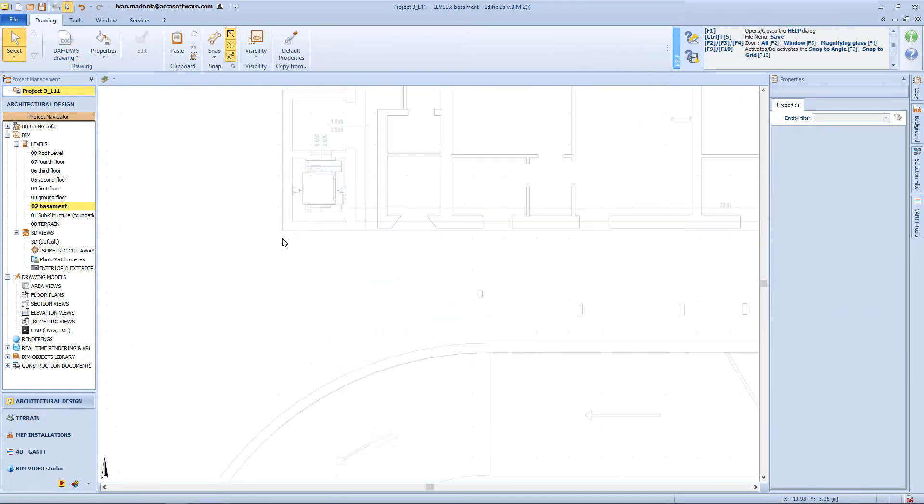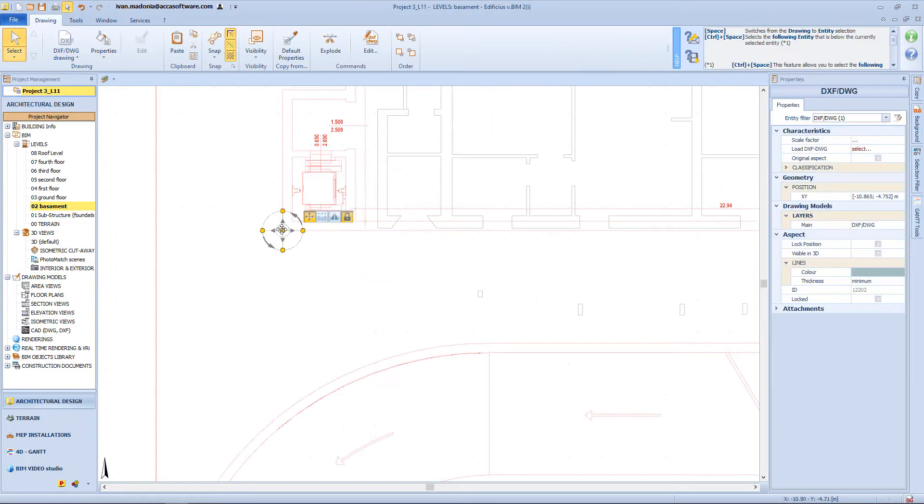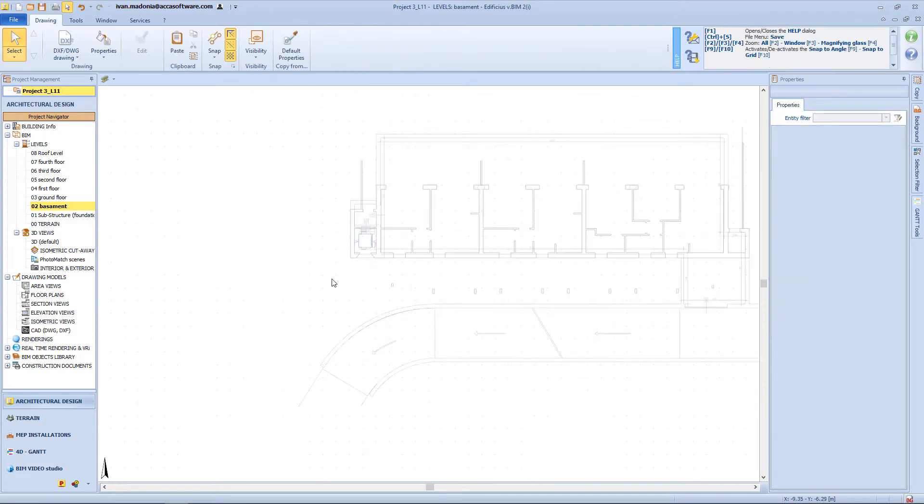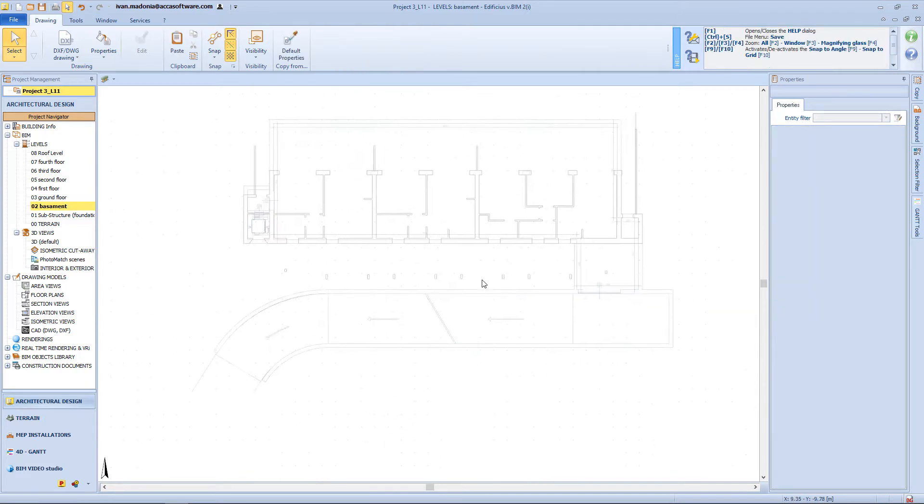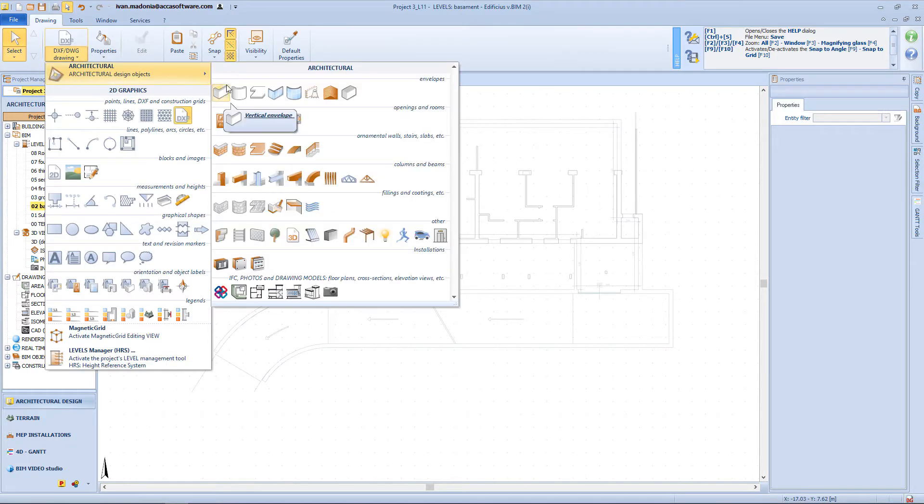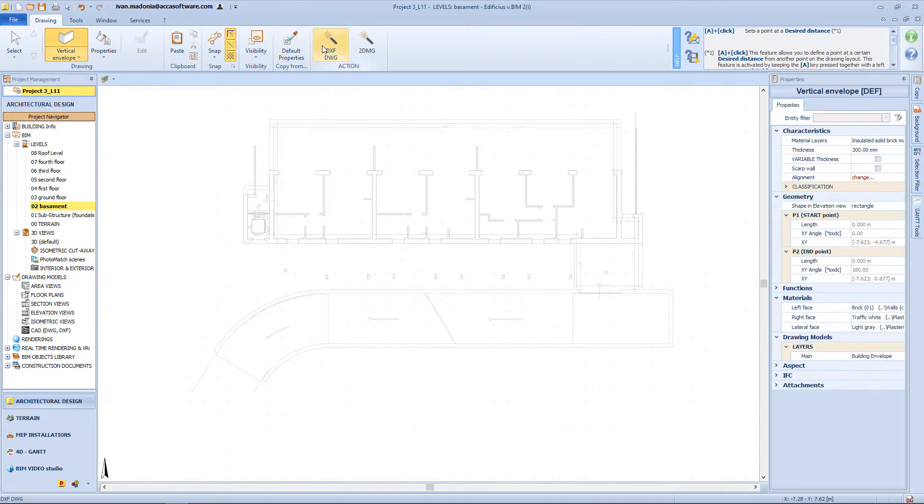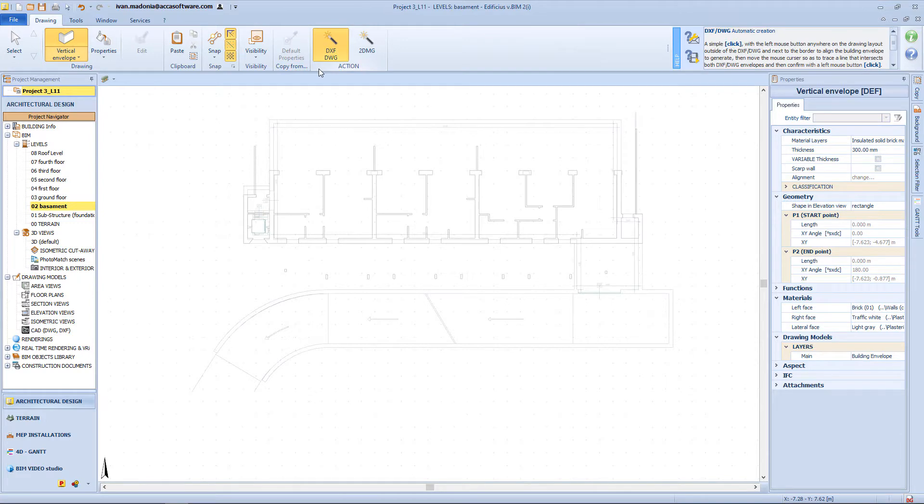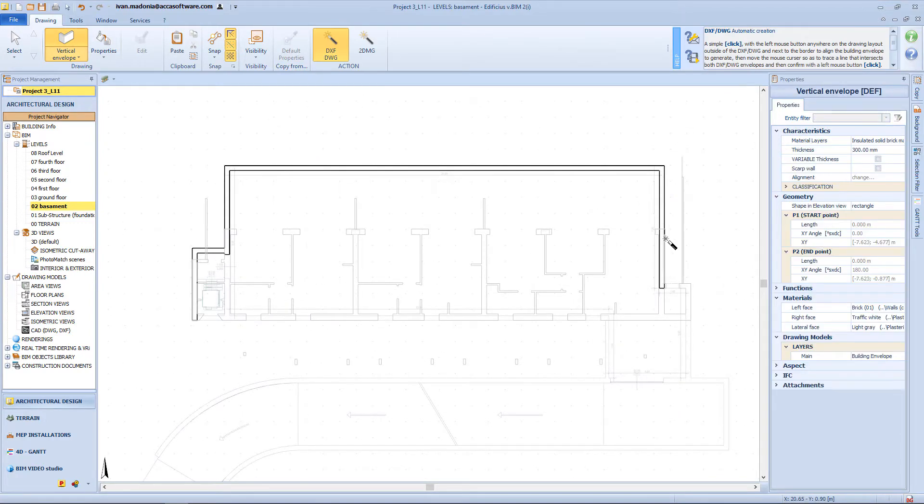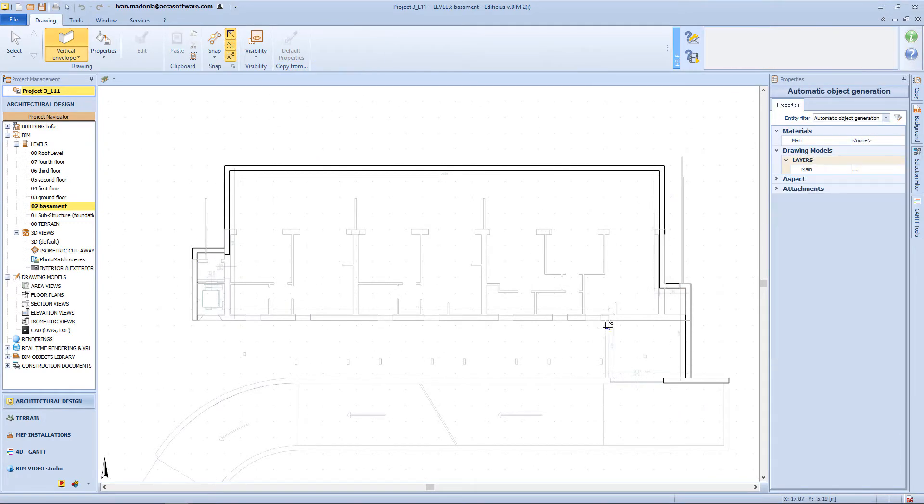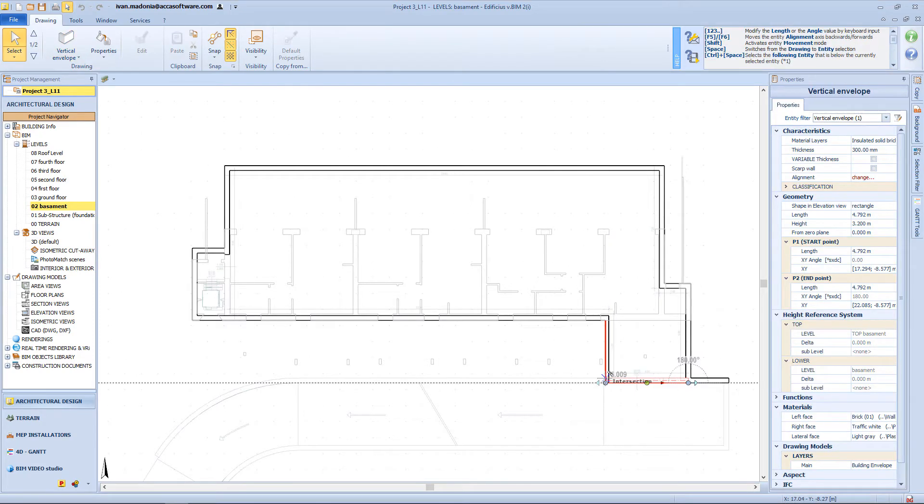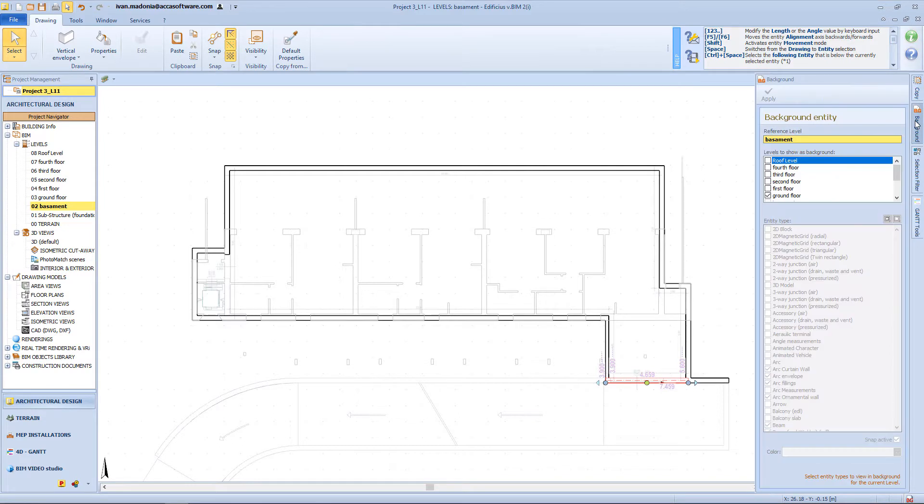Again, I can use this corner in order to place the drawing in the correct position. And now I can start the modeling process by inserting my vertical envelopes. I will use again the magic wand to automatically recognize the wall of my building. Of course, I will need to import only the walls on my perimeter. And then I will turn off my ground floor from the background.